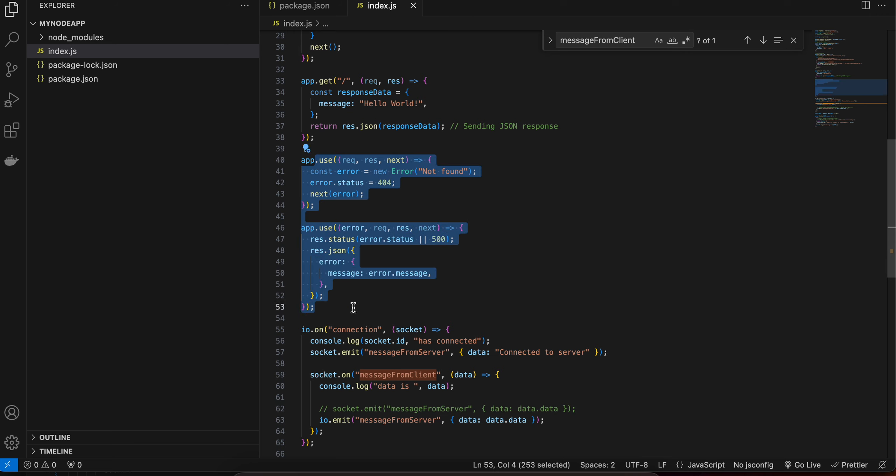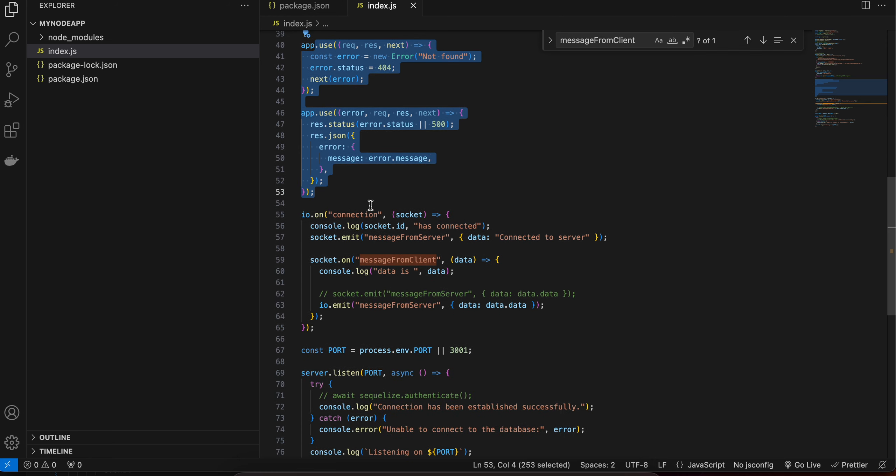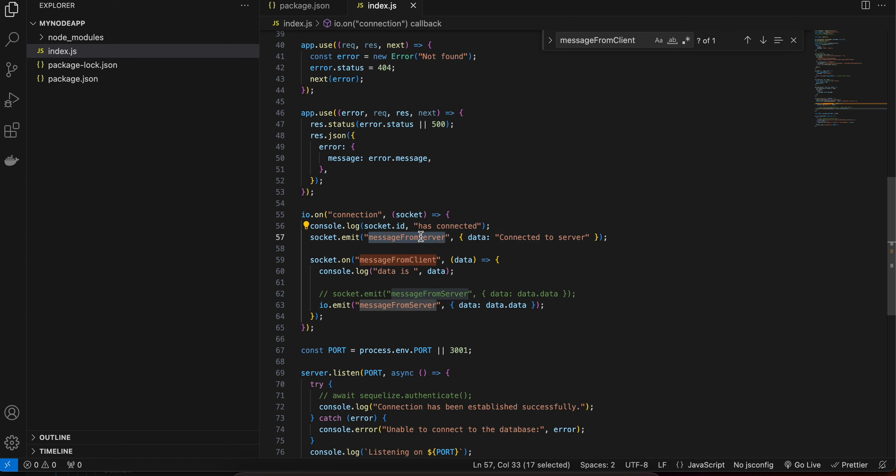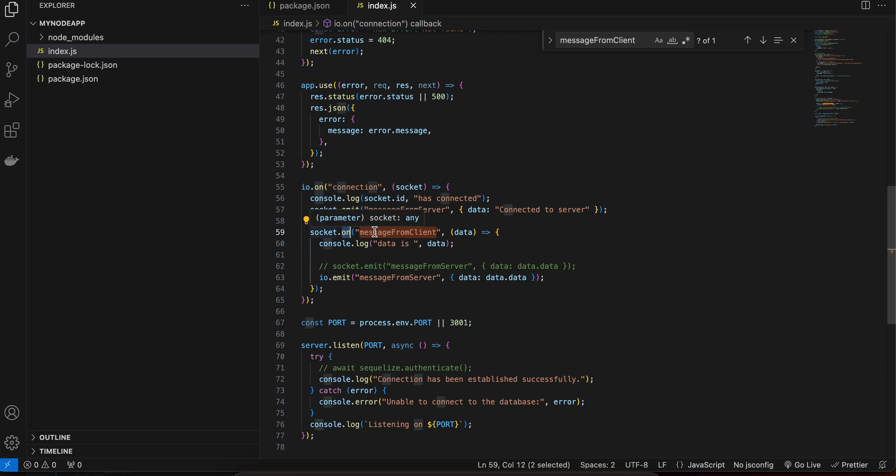Now here is the actual code. So here I am connecting and once the client is connected I am sending a message to the client, connected to server, so this is a message from server. And here you can see to send a message to the client you have to use the emit property. Now here I am receiving a message from client so we have to use socket.on message from client and to broadcast this message you have to use io.emit. You can't use socket.emit otherwise it won't work.